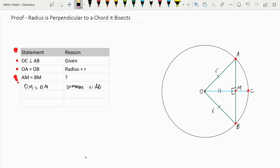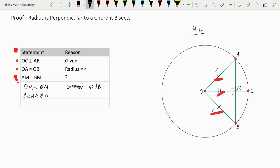Now if we look again at the triangles, we have a hypotenuse R, which is equal to a hypotenuse R, and we have a leg of both of these triangles which are common — OM. So that means we can use the HL congruency postulate, which means that triangle OMA is congruent to triangle OMB, and the reason is HL congruency.